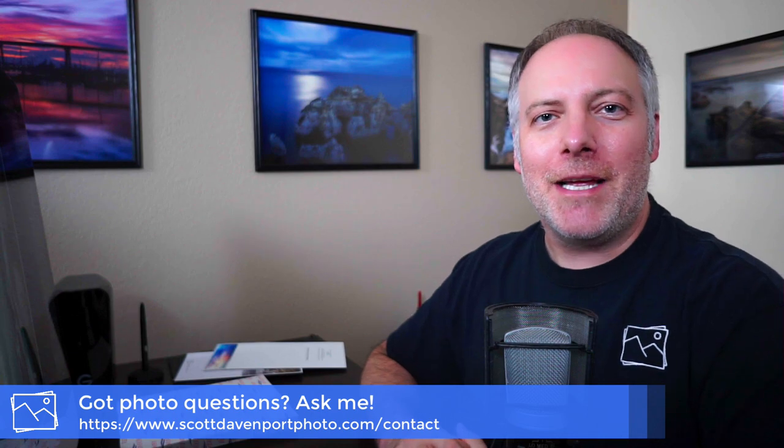And that will wrap up this video. I hope you've enjoyed it. I hope you're going to have some fun printing. My name is Scott Davenport, and thanks for watching.